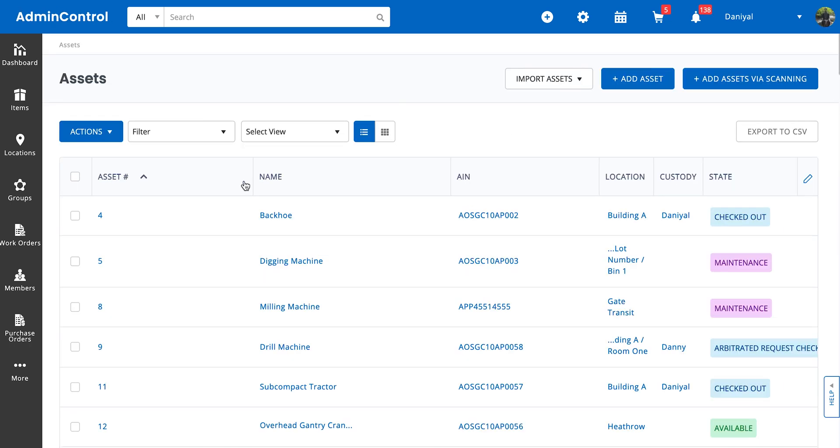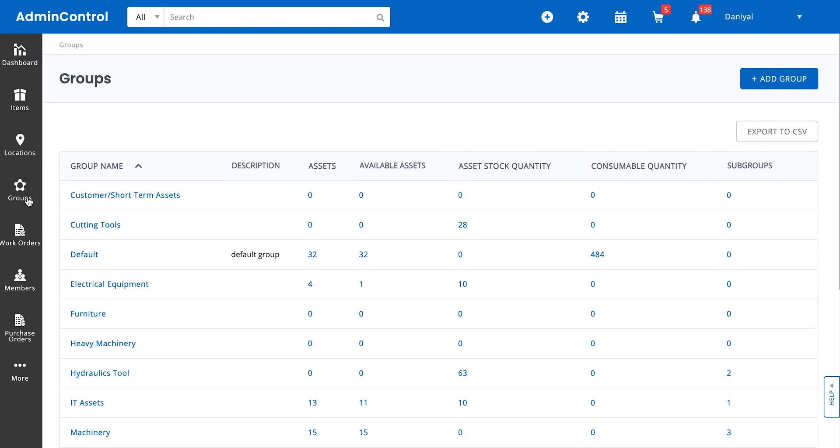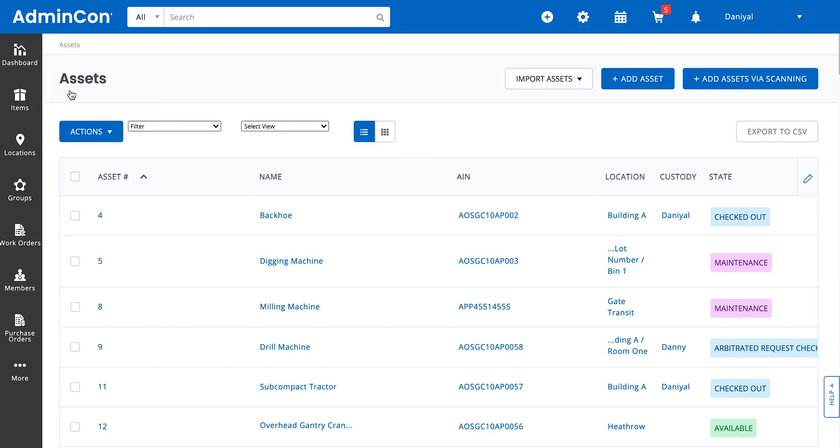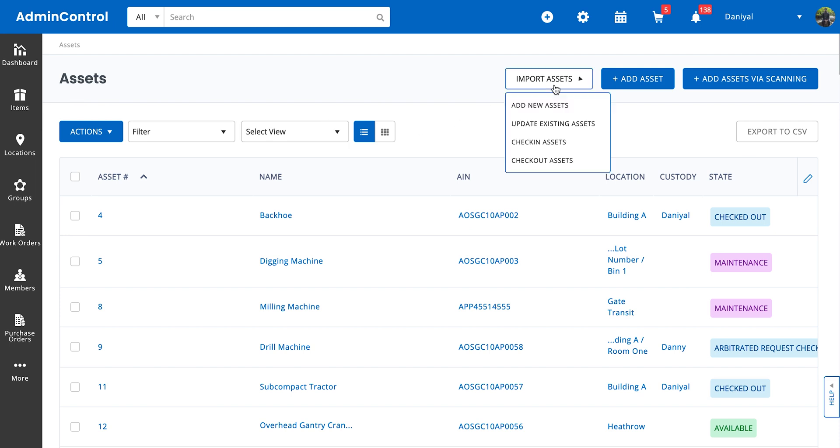Now that we've talked about how you can associate assets to a group, let's also look at a couple of ways in which you can change the group for all of your items in mass. For that we're going to go over to the items listing page. I'll walk you through a couple of processes. If you want to do a mass import, just go to the import assets.